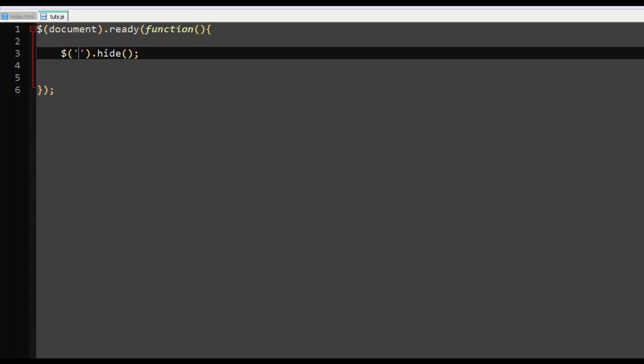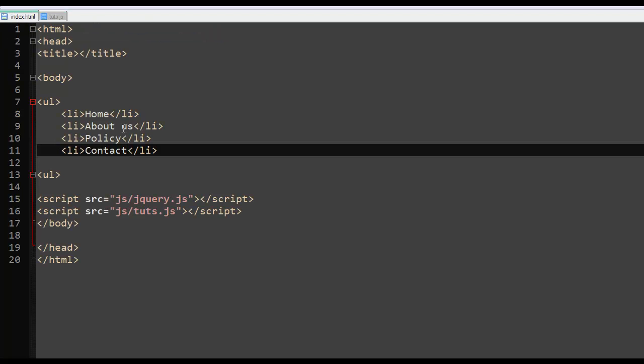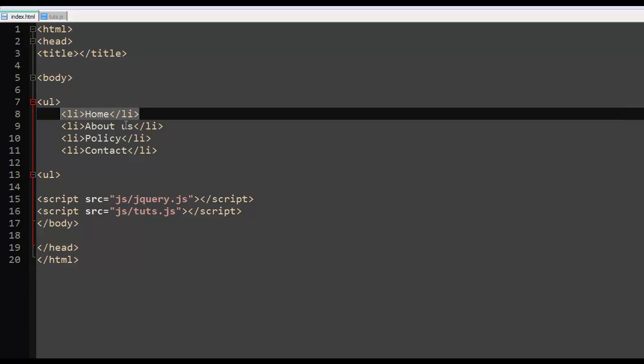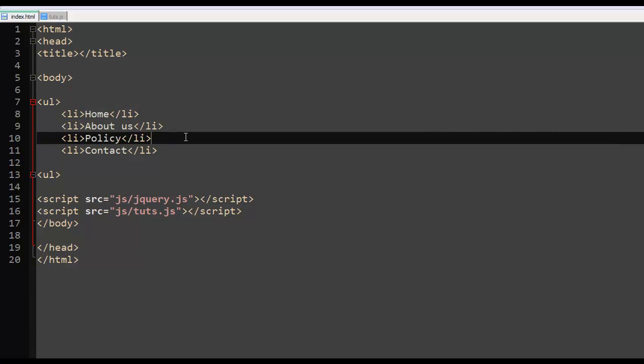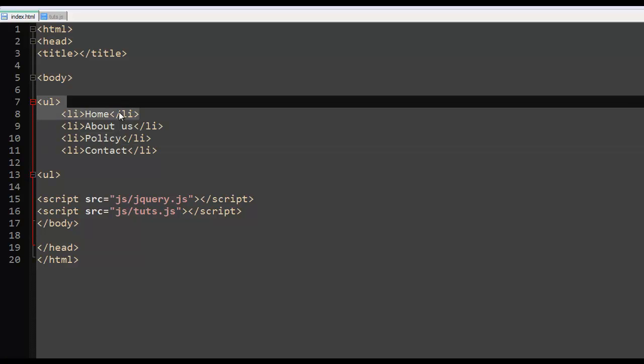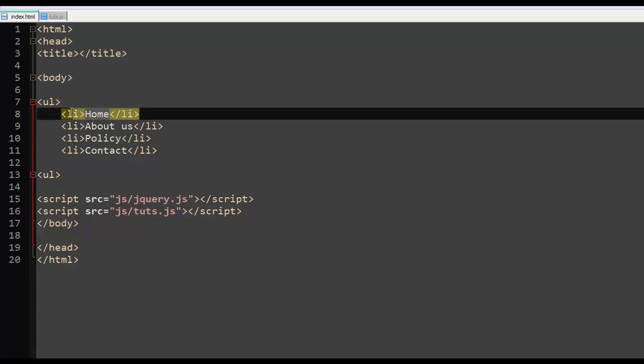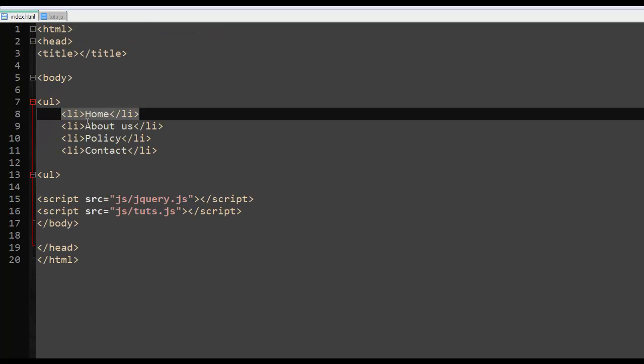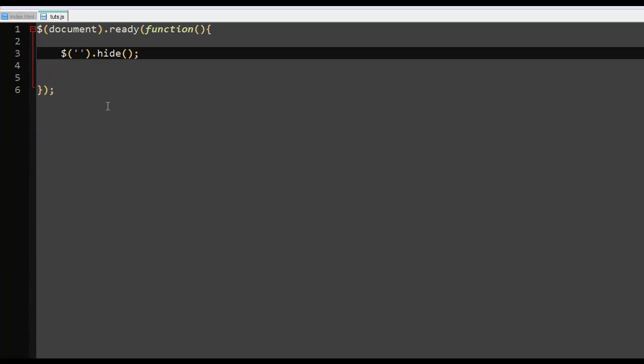Alright, so let's say you wanted to select an index that is equal to, you wanted to select the first element which is home right here. Now according to the indexes in jQuery, zero means the first element. One means the second one. Two means the third one. So index starts at zero.